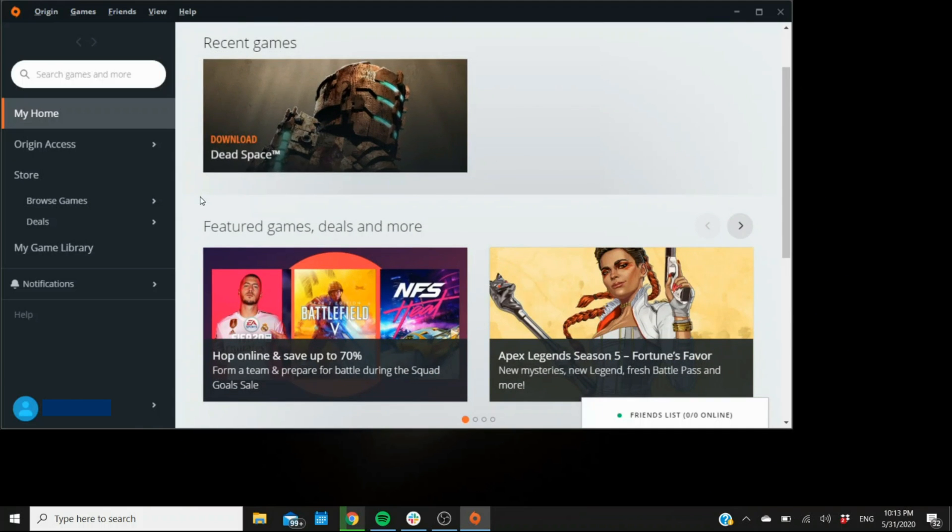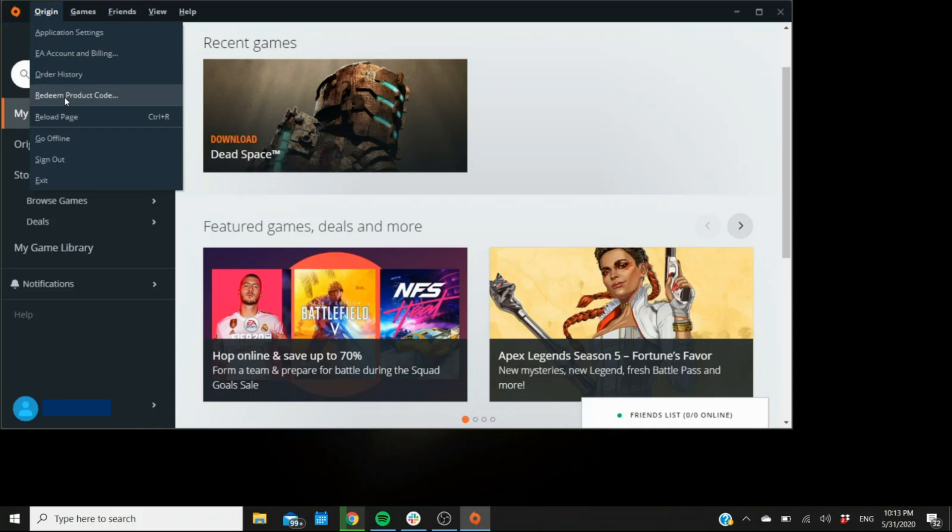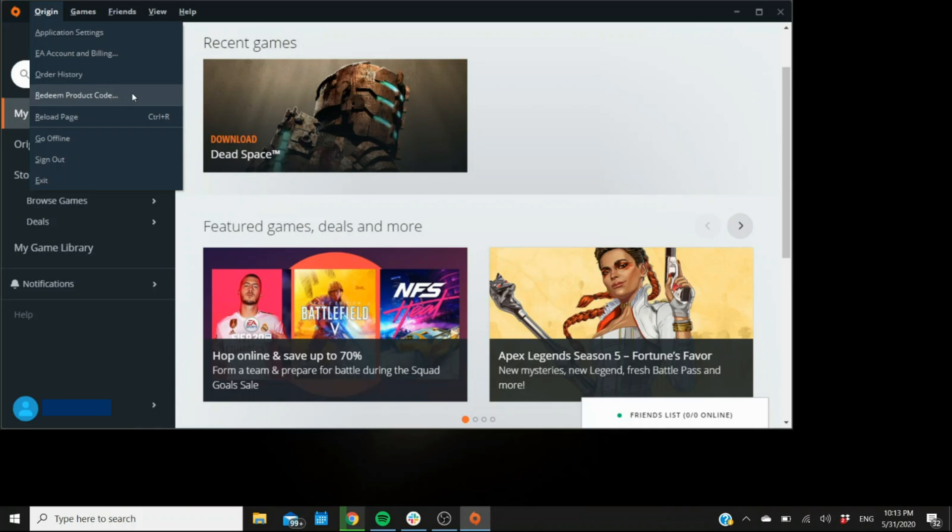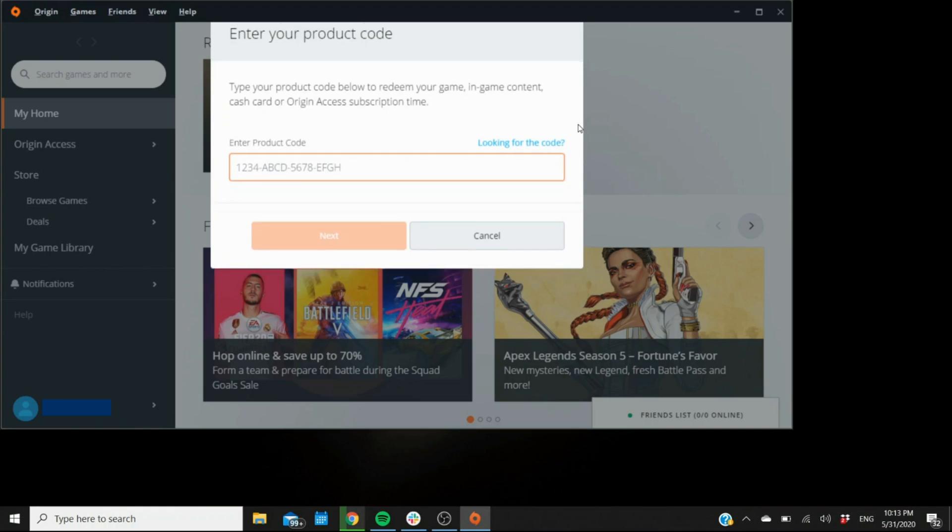Now to actually redeem the code, you come here to the Origin tab right here on the top left, click on it. Fourth option, top to bottom on the drop down menu, it's going to read redeem product code. This is the one that you want. So you click on it and it's going to bring you to this pop-up right here that's going to ask for the actual code.